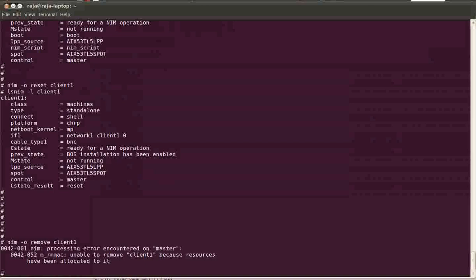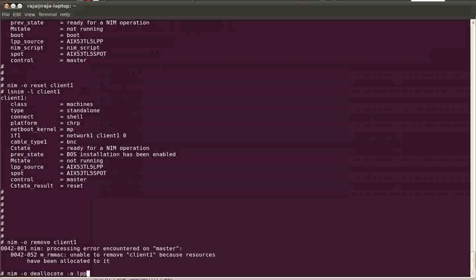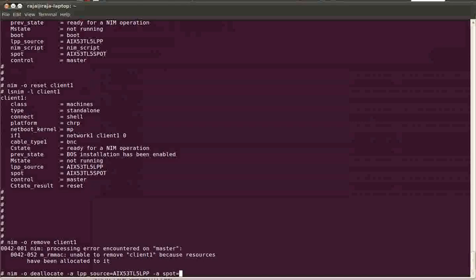So you need to remove those resources, deallocate them from the client machine. It's a pretty big command, you know, a lot of things to mention.